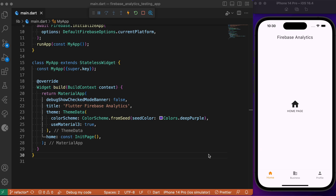Hey everyone, back again with another Flutter tutorial. In this session we will look into how to integrate Firebase Analytics right inside our Flutter app. We have a simple example of the same where we have integrated Firebase Analytics right inside our Flutter app, and broadly speaking Firebase Analytics is a kind of service provided by Firebase itself.